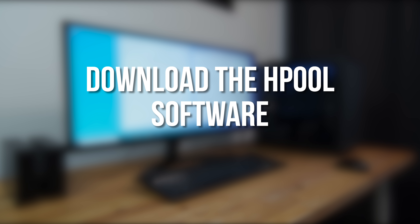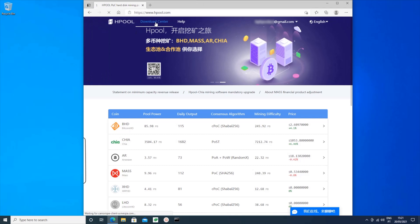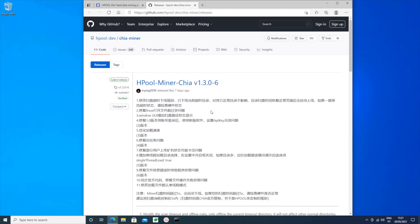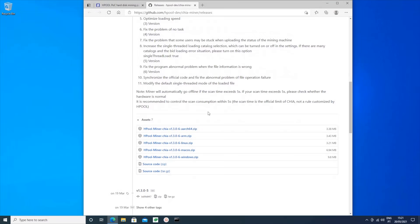Next you need to download the Hpool software. Hpool doesn't use the regular Chia blockchain software; instead they provide their own which you have to install on your computer. On the Hpool website, click Download Center at the top which will bring you to the download page. First you need the Chia Miner software. Clicking the link will bring you to the GitHub page where you can download the latest version. Scroll down to assets at the bottom and you'll see versions for Windows, Mac OS, and Linux. Click on the relevant link to download it.